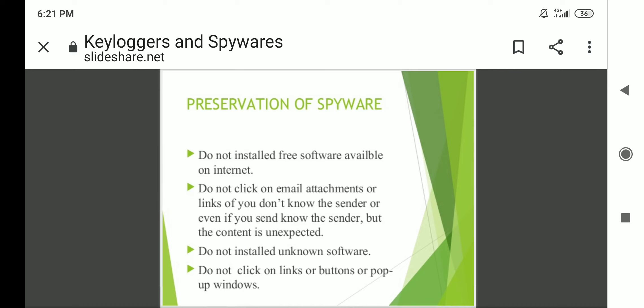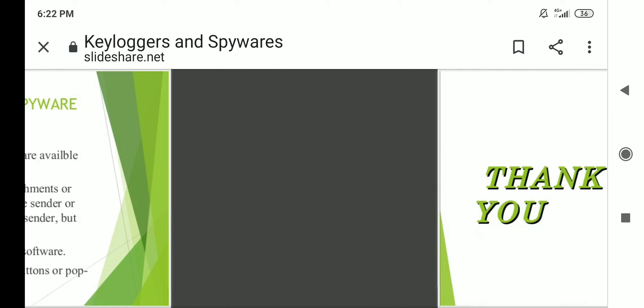Prevention of spyware: do not install freely available software from the internet. Do not click on email attachments or links if you don't know the sender, or even if you know the sender but the content is unexpected. Do not install unknown software. Do not click on links, buttons, or pop-up windows.